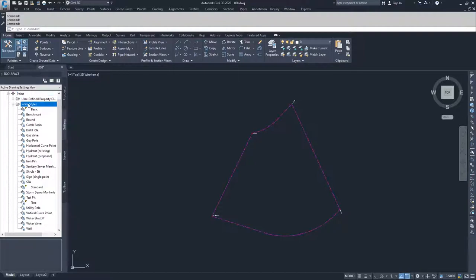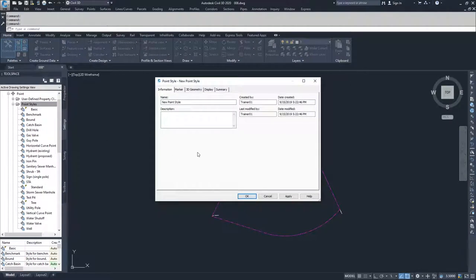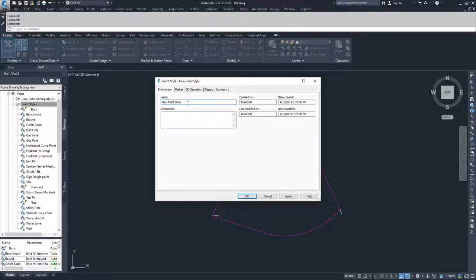To create a new one you right click on the point styles folder and select new. This will open up a point style creation window box for a new point style. We're going to call this new point style calc because it's going to be the point style associated with our calc points from earlier.